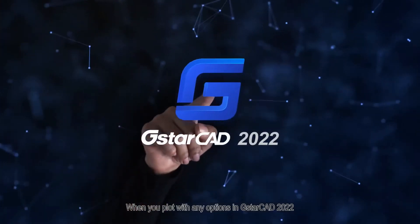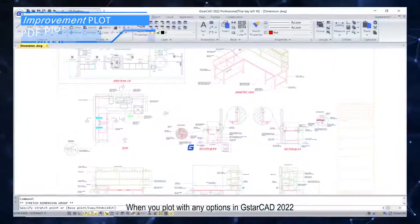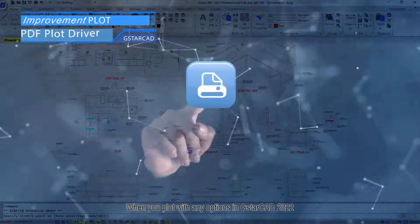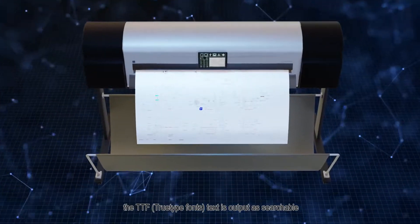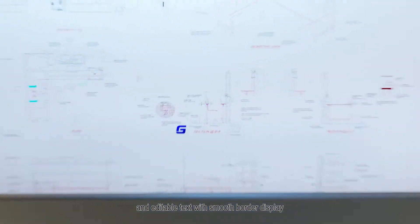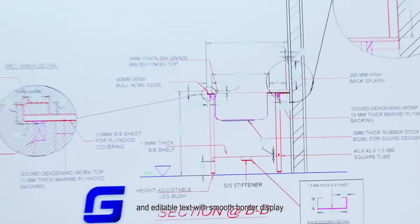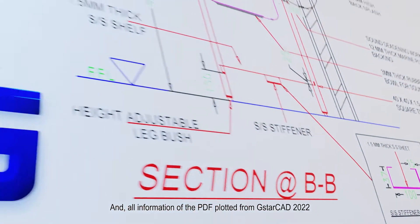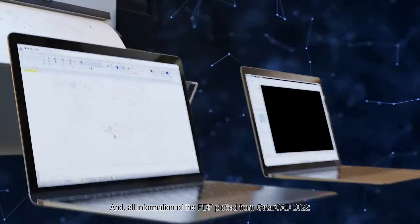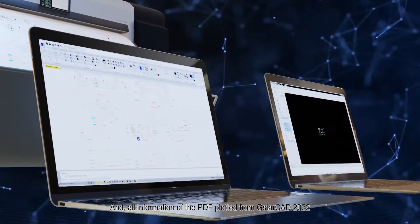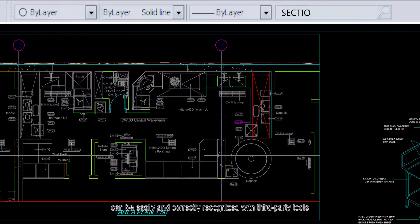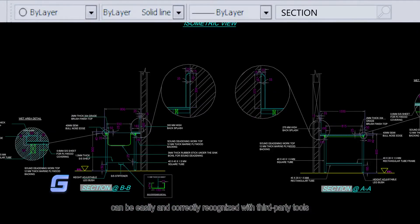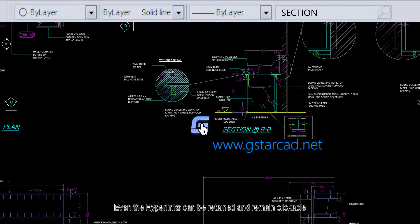When you plot with any options in GstarCAD 2022, the TrueType font text is output as searchable and editable text with smooth border display. All information of the PDF plotted from GstarCAD 2022 can be easily and correctly recognized with third-party tools. Even the hyperlinks can be retained and remain clickable.